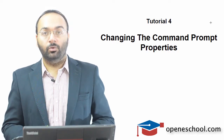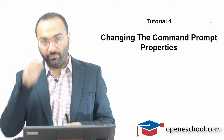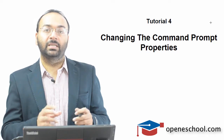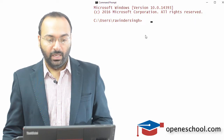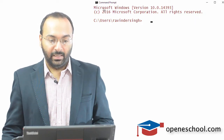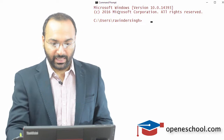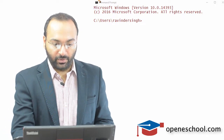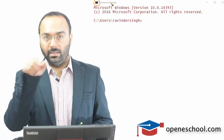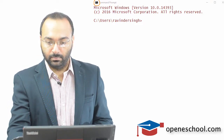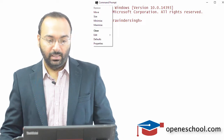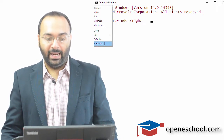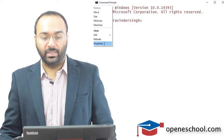There are many things you might want to do with the command prompt window once you start using it frequently. Let me show you how to change the basic properties. Let me open the command prompt window. If you click at the top left section — the black icon for the Windows command prompt — you will see a context menu appear, and the last option is Properties.